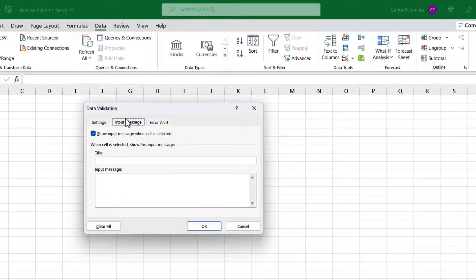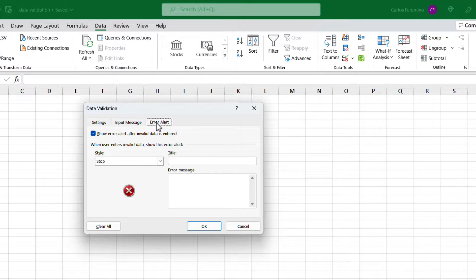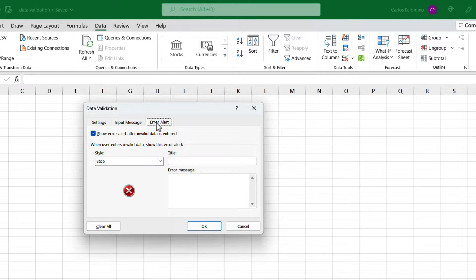The input message is a label that we can display on the cell or a range to tell the user of the spreadsheet what kind of data is allowed. Then the error alert is the message we can display to the users if we try to input a different type of data than the specified.